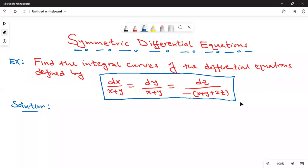Hello everyone, welcome back to this online class. Today we are going to look at how to find the integral curves of symmetric differential equations. In particular, we are given the equations: dx over (x + y) equals dy over (x + y), which equals dz over negative (x + y + 2z). When we talk of integral curves, they are just two unique solutions of the given symmetric differential equations.